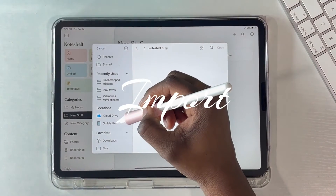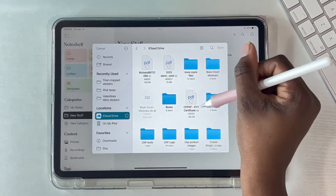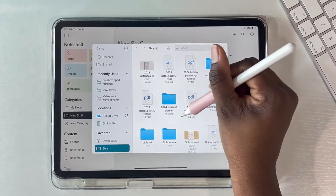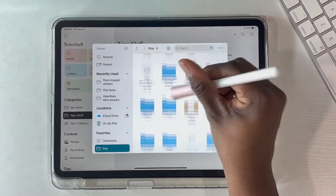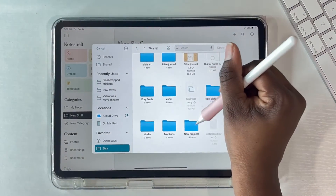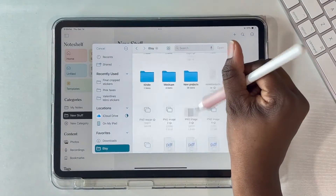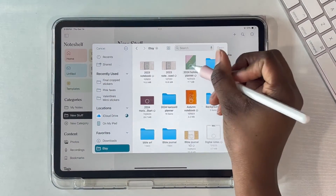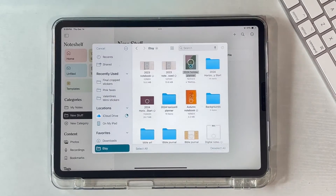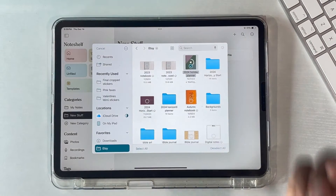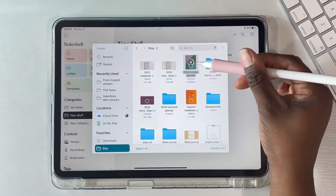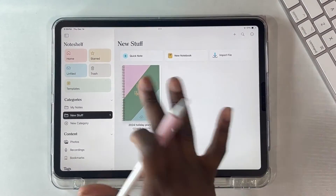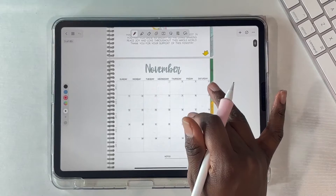Now I want to show you how to import your own documents. I create my own planners, faith planners, and faith journals, and you can easily import your own stuff from your Files folder. Click on Import, click on a PDF document you already have, and it will automatically upload into NoteShelf 3. I was able to upload my holiday planner right into NoteShelf 3.